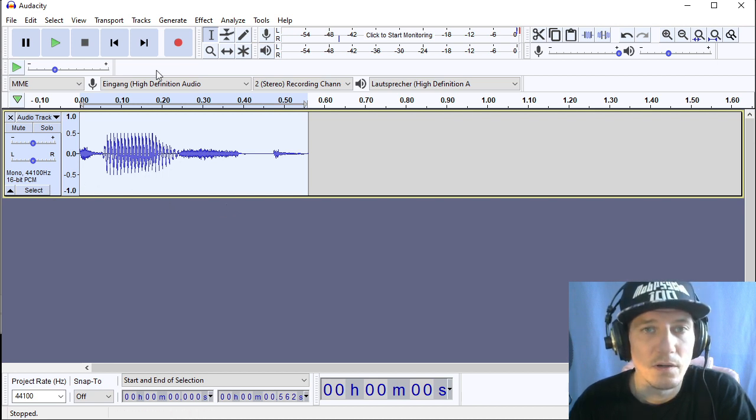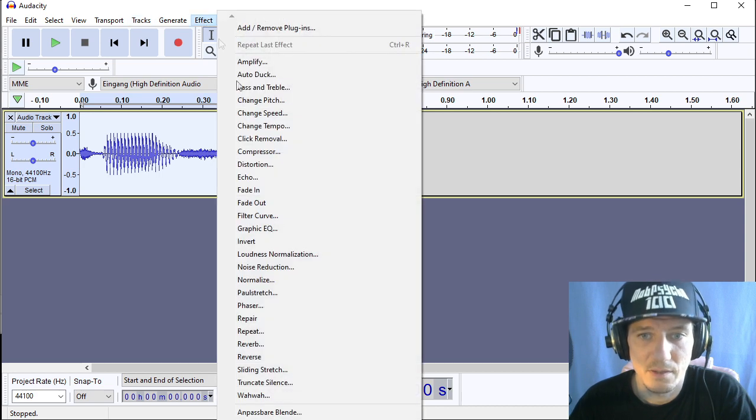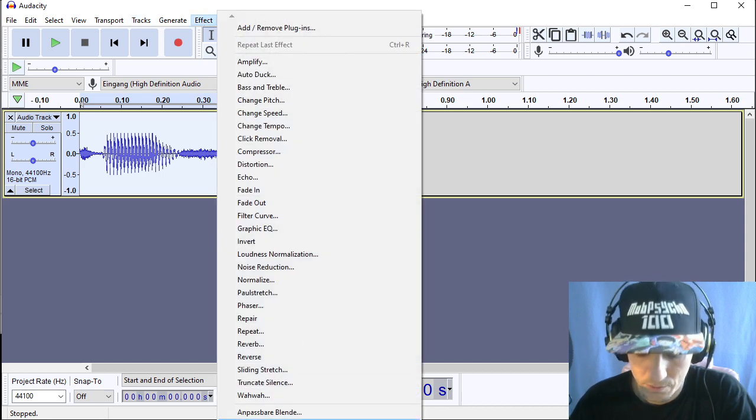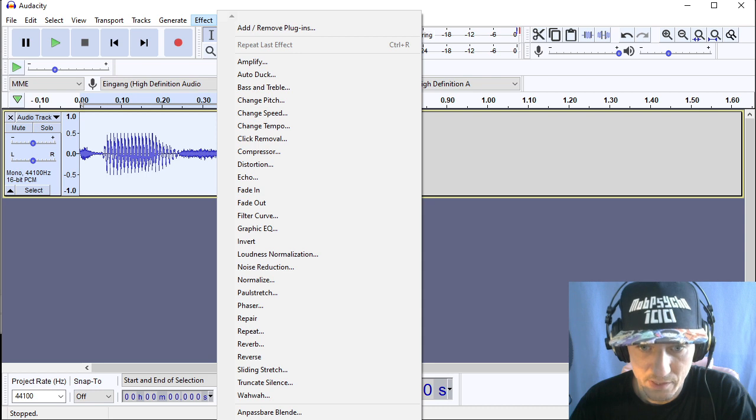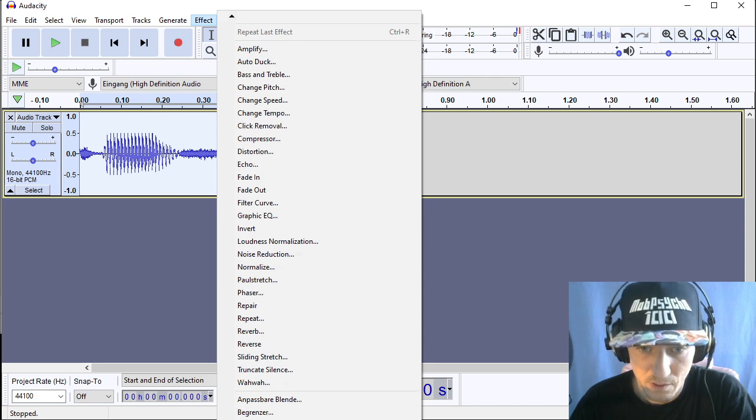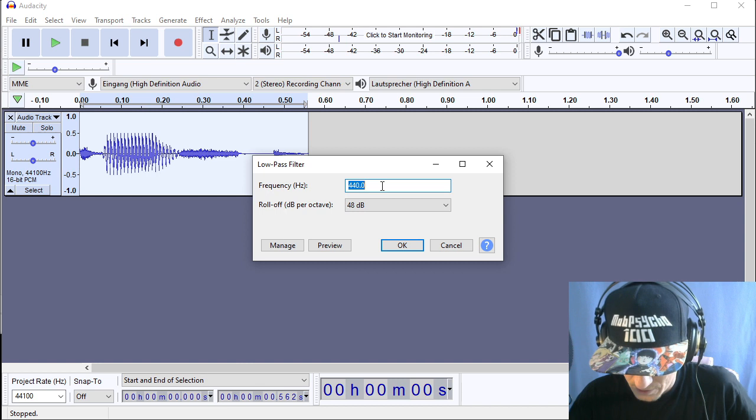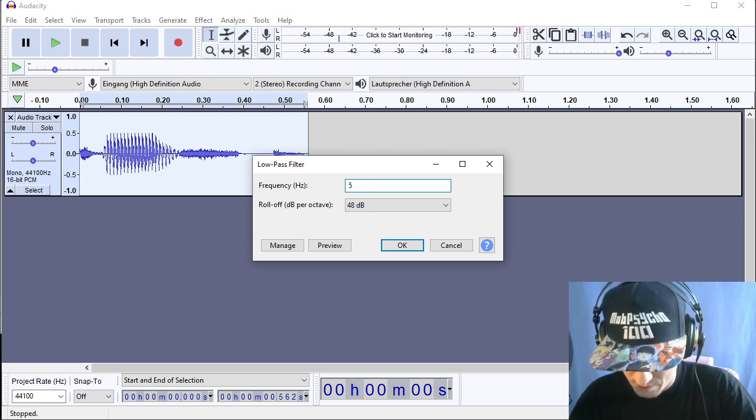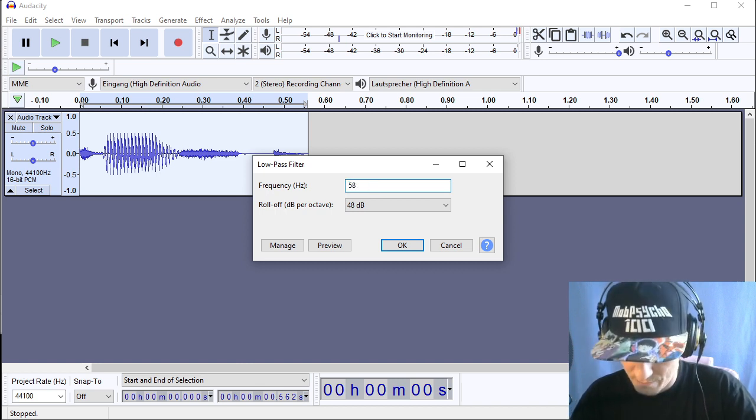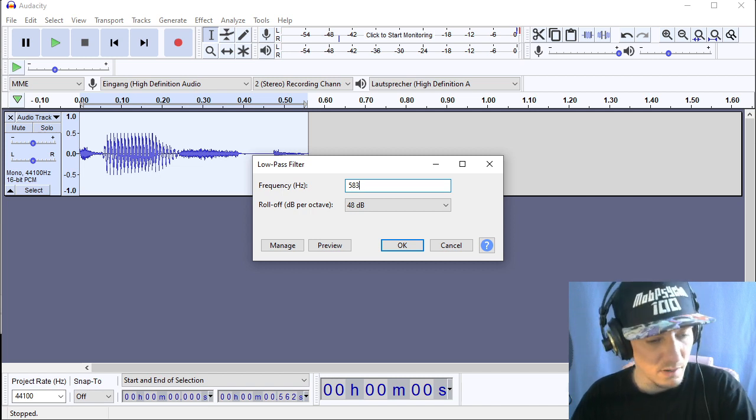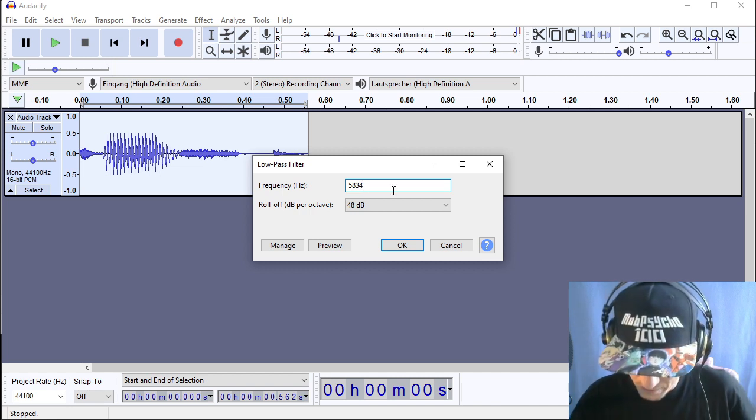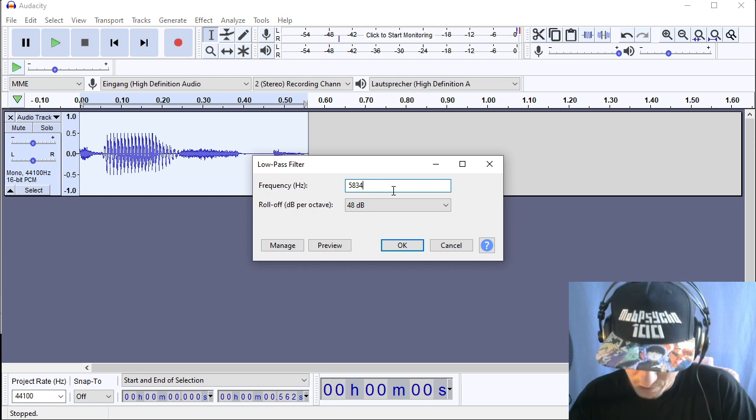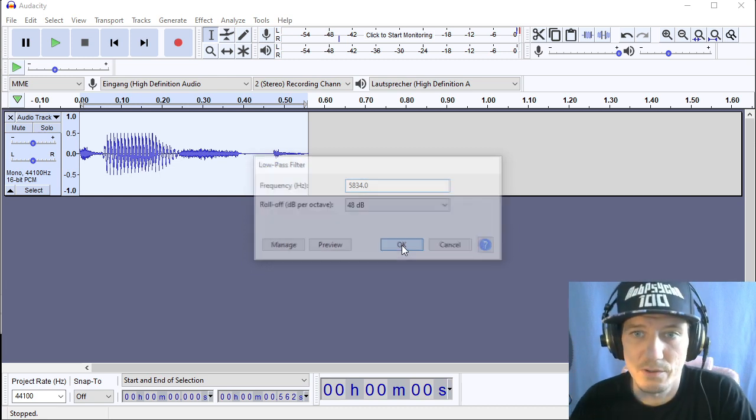And an optional step is go to a low-pass filter. Use a low-pass filter and cut everything away, every high frequencies above 5834 Hertz. So we're going to do this.